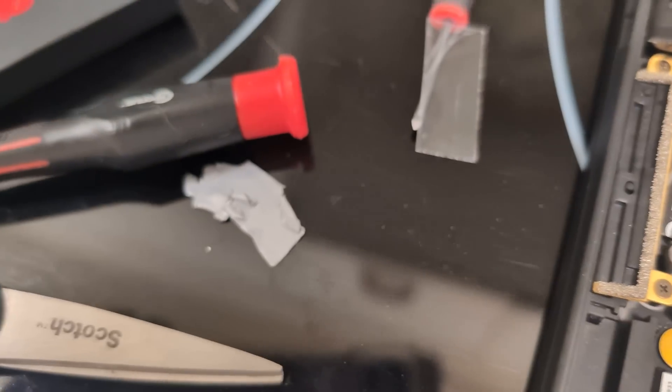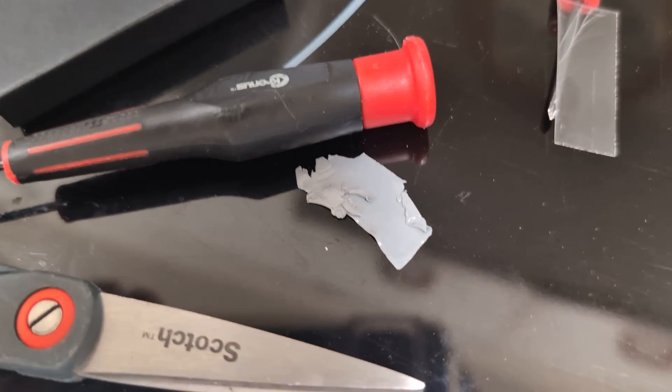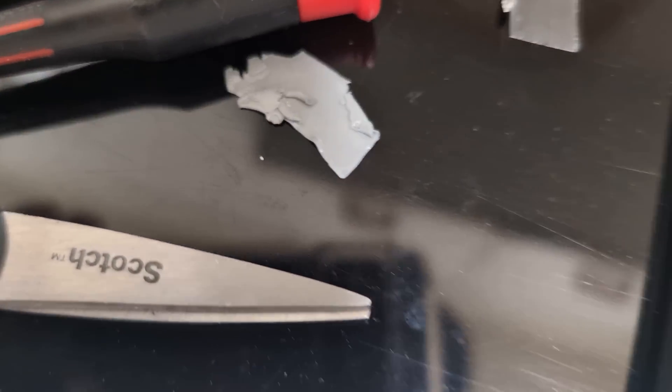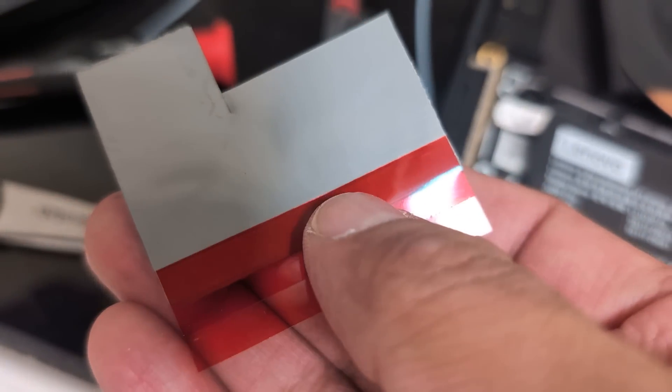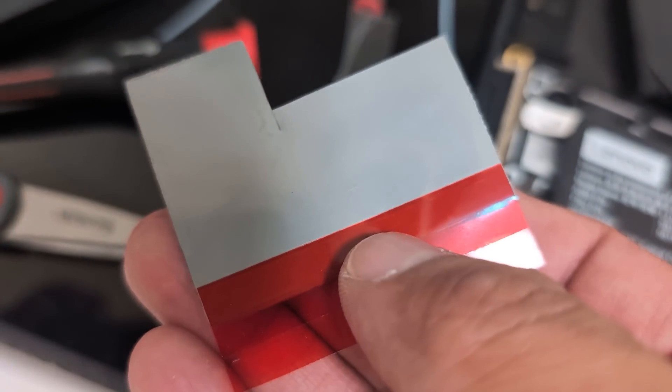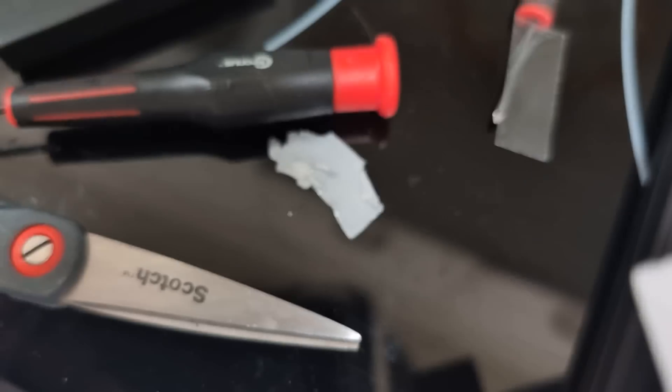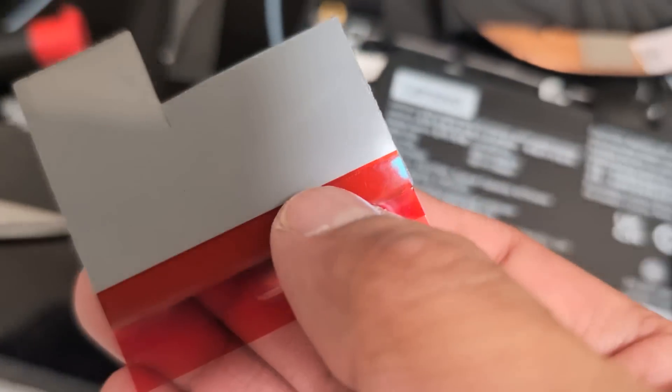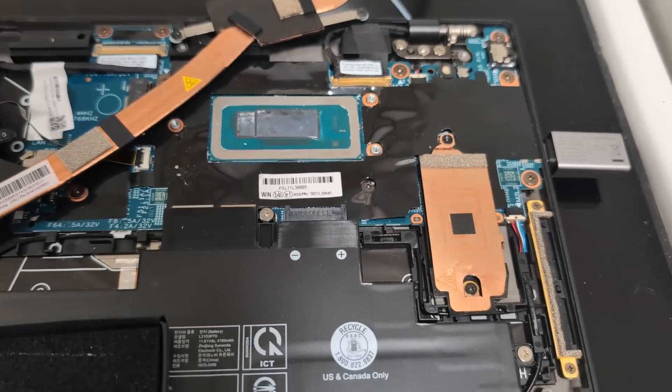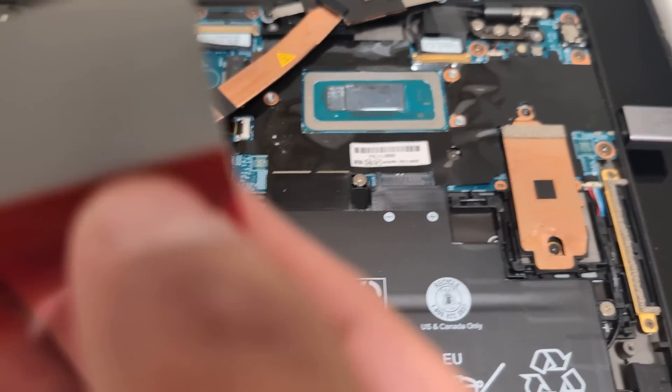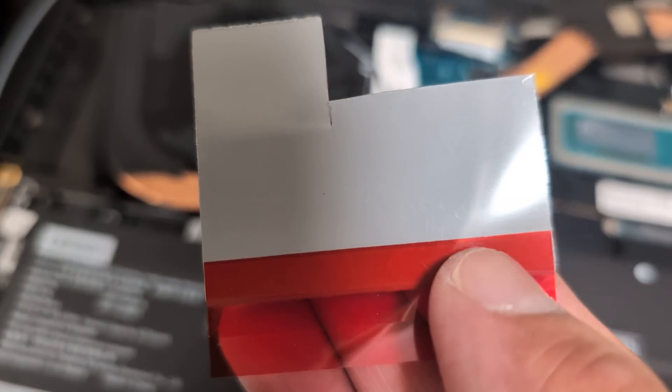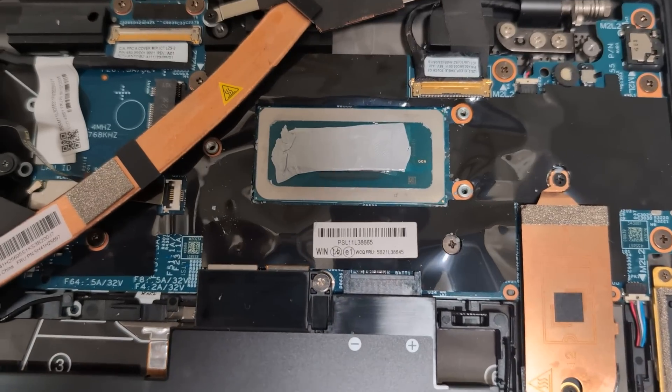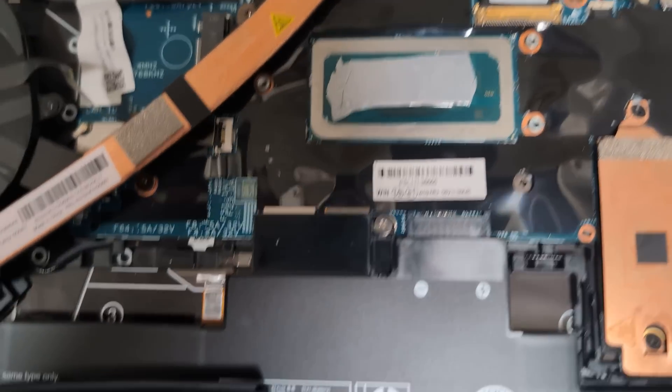As you can see, I kind of ruined the first batch of PTM. Hopefully I get to use this product because I really don't want to waste it. Let me try again, cutting another sliver of this and putting it on there.